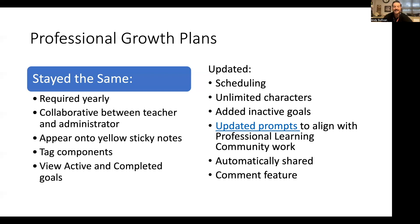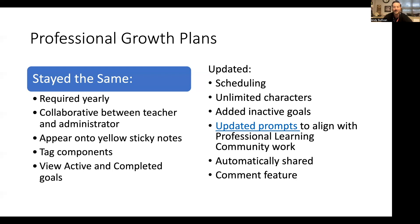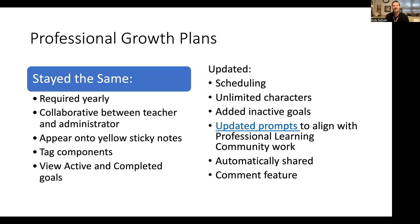This year, everything is automatically shared. In the past, you had to click the share button, and sometimes teachers would think they clicked it but didn't, or the platform didn't share. We have taken that away so you don't have to worry about sharing. As you type, the system auto-saves and auto-shares to your evaluator. And finally, there's a comment feature which we will review in a little bit.